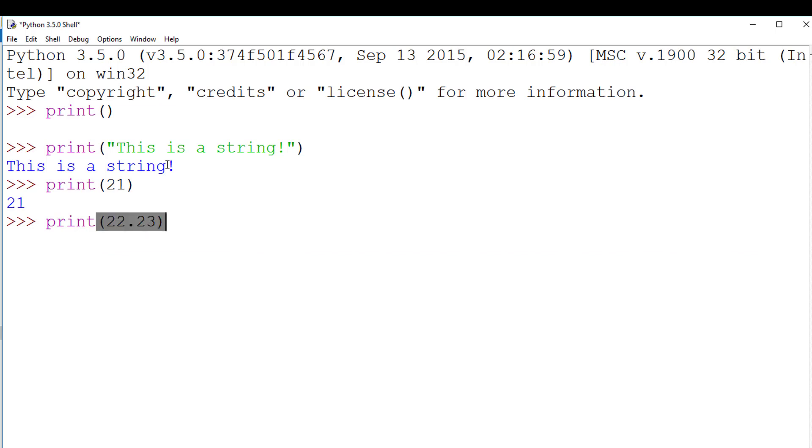Notice the colour coding. The print statement is purple, the brackets are black, strings are green, and numbers are also black.